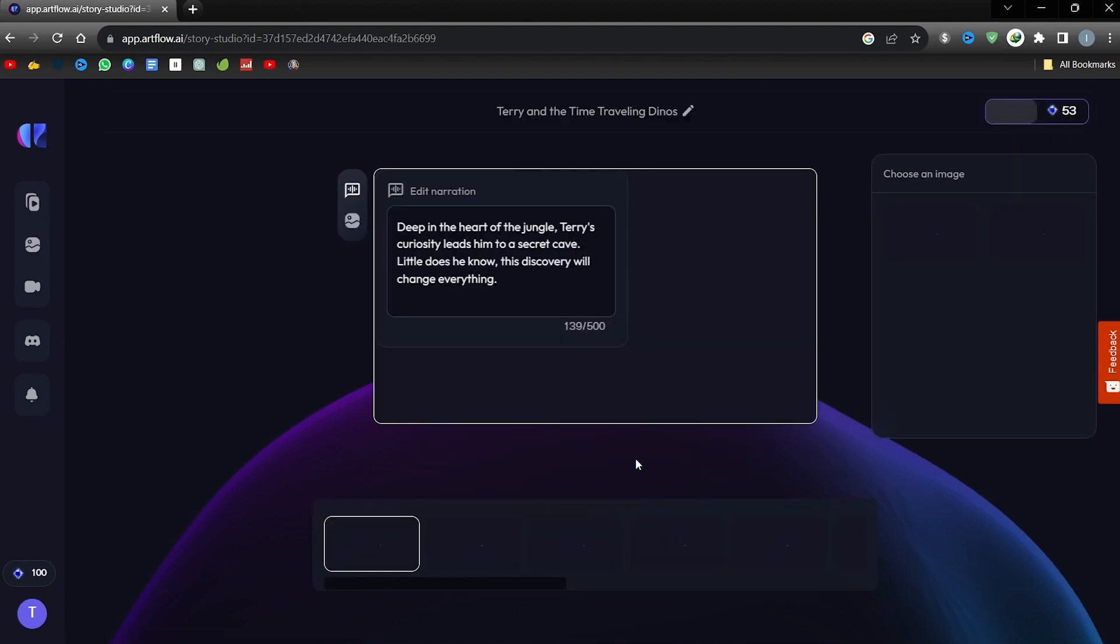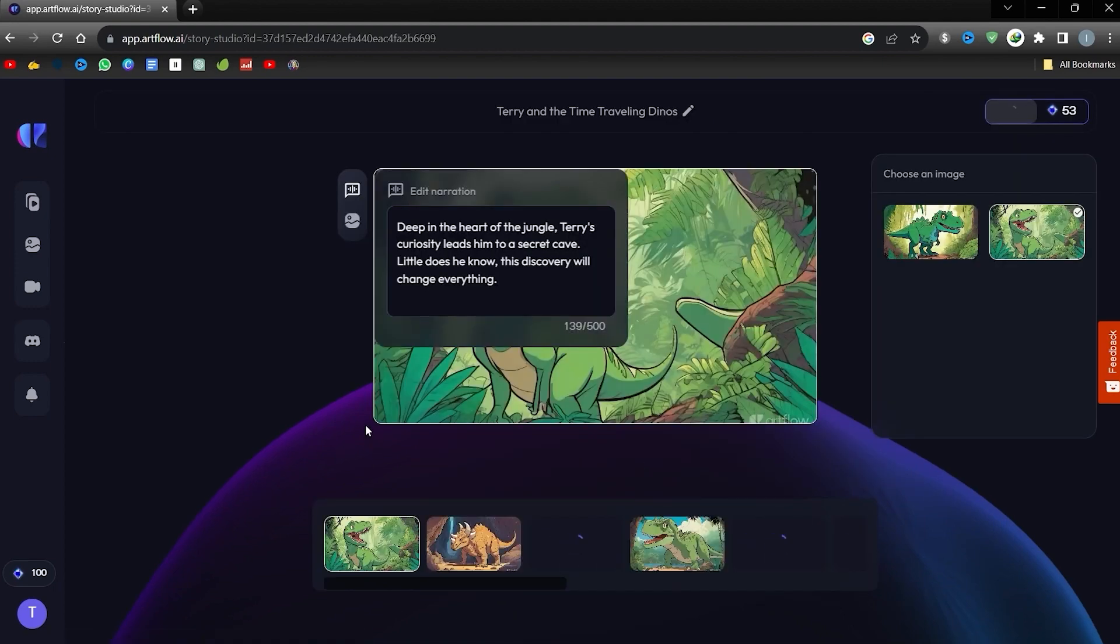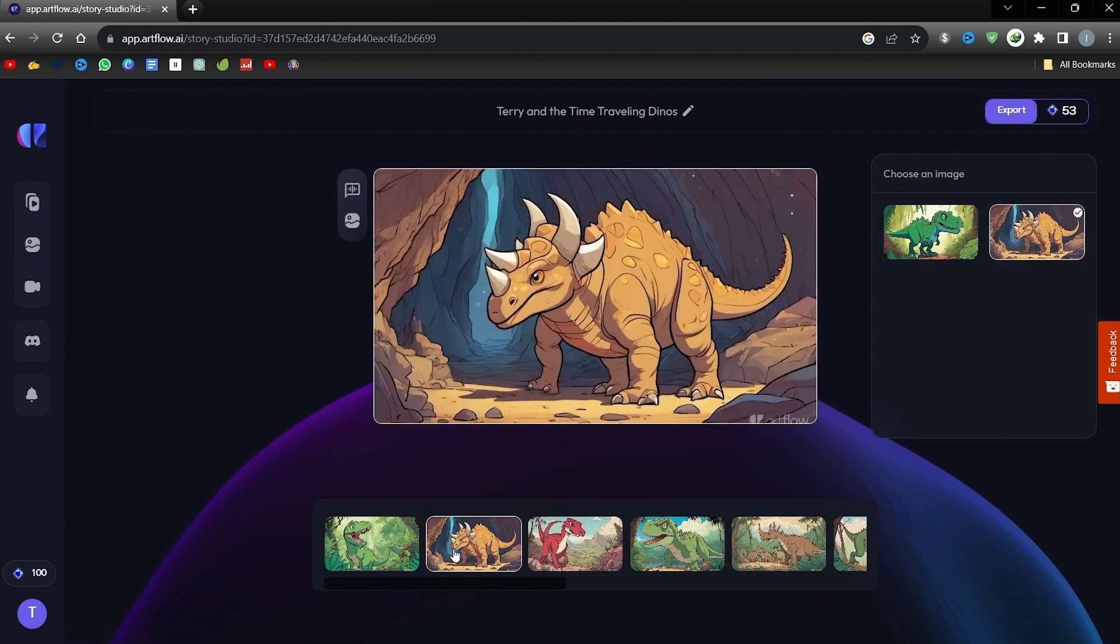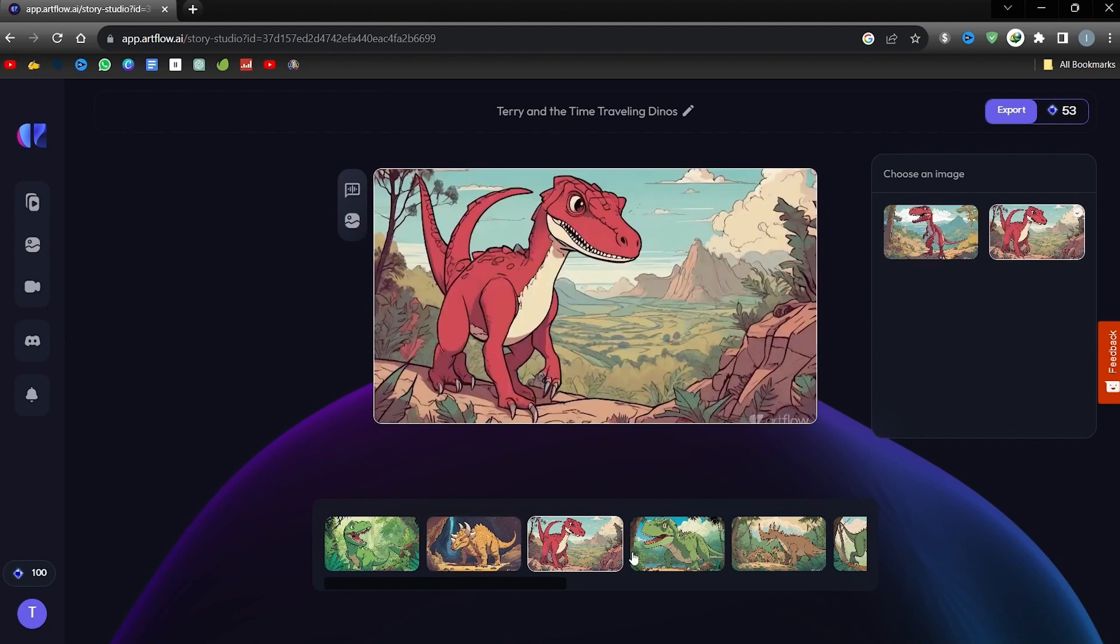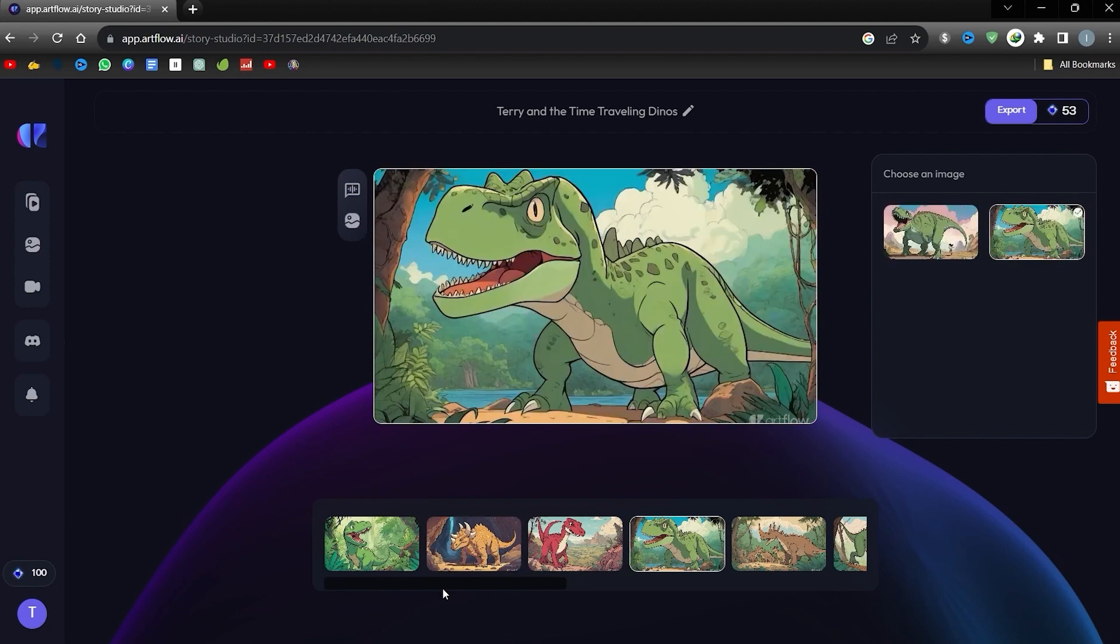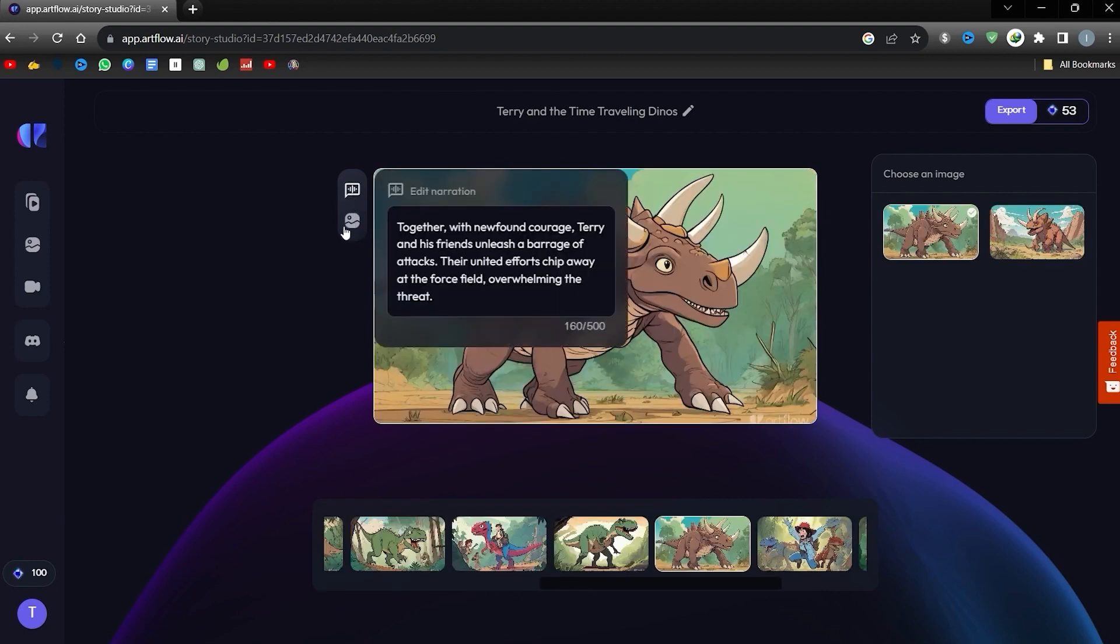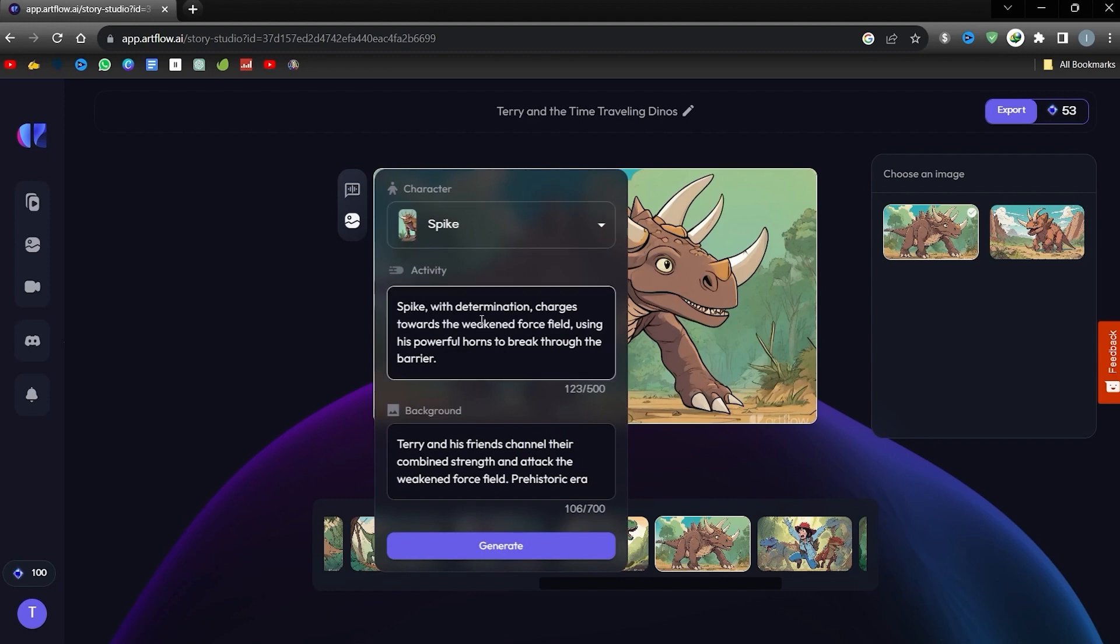Next, tap Continue to Storyboard. Artflow will take a moment to draft this for you. The result? A series of pre-rendered visuals that blend our characters with engaging backdrops. Each scene gets a pair of visual options. Pick the one that fits your vision or refresh for more variations. If you're feeling creative, you can even commission fresh visuals for any scene.